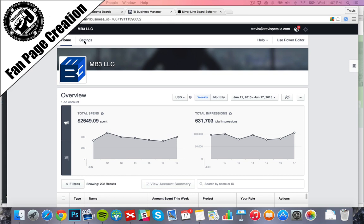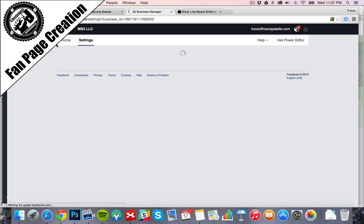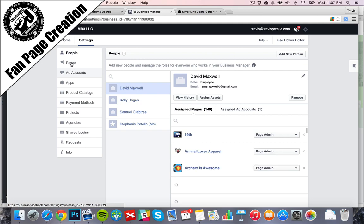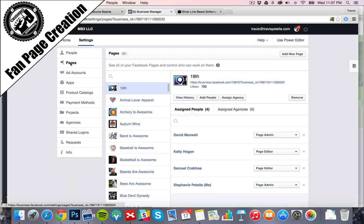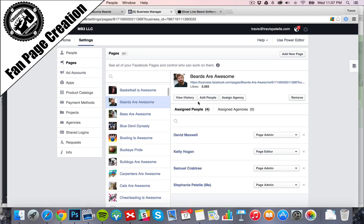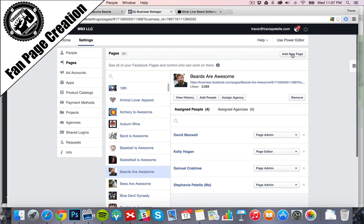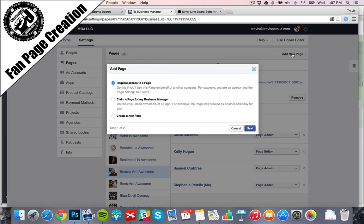What we're going to do is create that fan page from inside here. I'm going to click Settings. We're going to go to our Pages area. We already have a Beards Are Awesome page, which we didn't do much with, but it's still at 2,000 likes. We're going to create a Don Mizuma page. We're going to go ahead and click Add New Page.